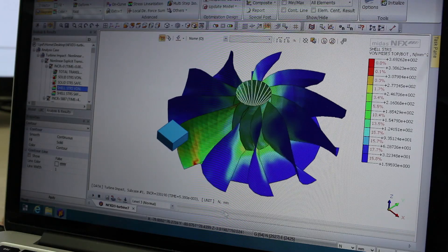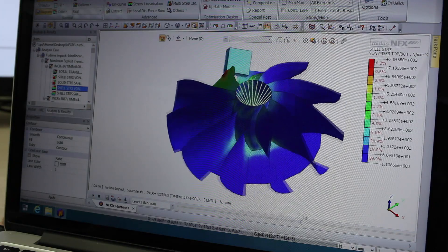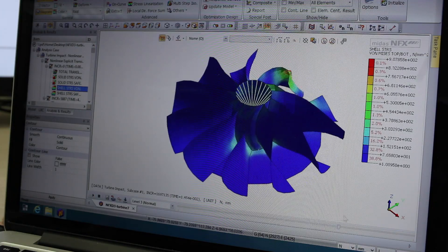MIDAS NFX 2014 allows you to simulate faster any kind of complex assembly by providing the latest technology improvement and the latest graphical interface improvement.